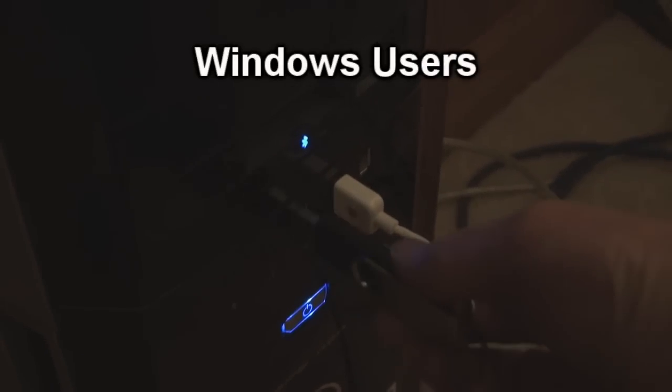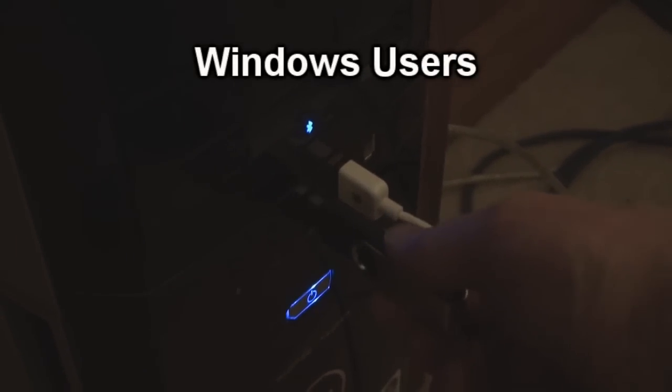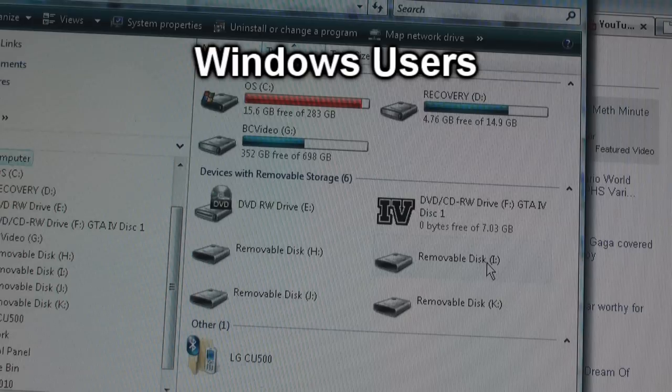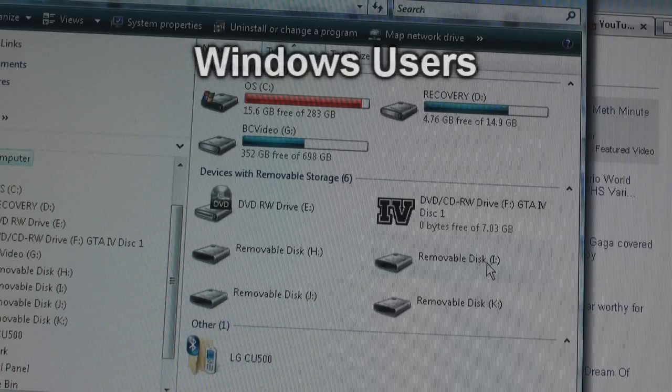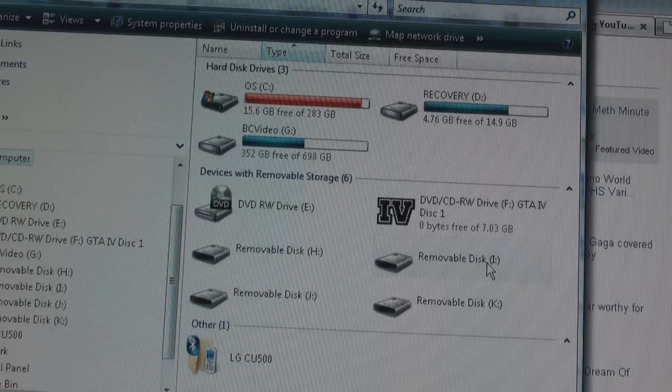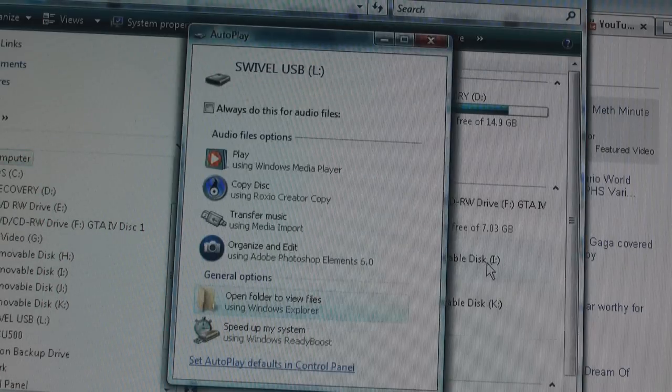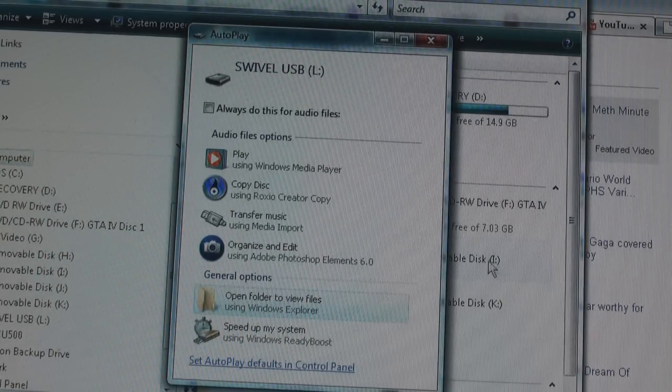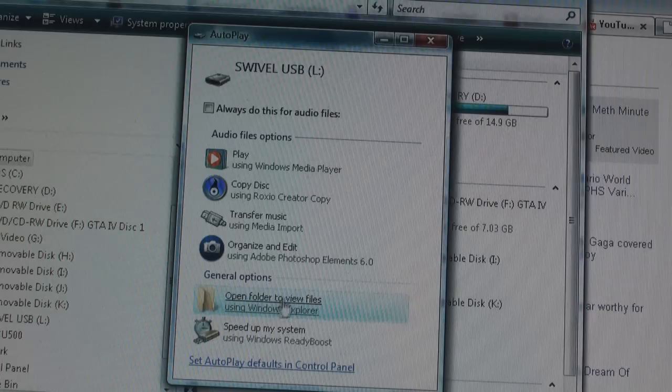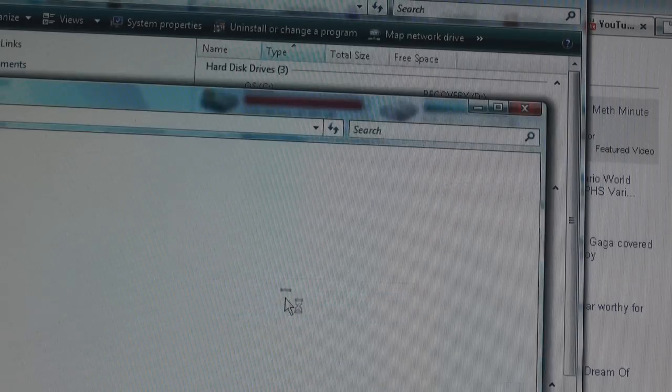Insert the USB flash drive into your computer. After a few seconds, a window will pop up. Click on Open Folder to view files.